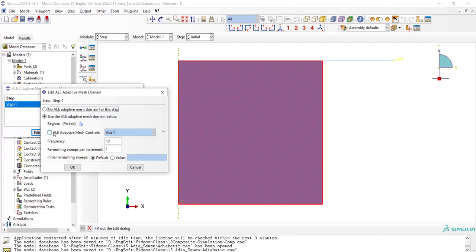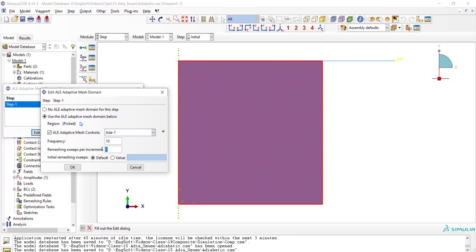After that, we choose the remeshing control method that we have defined, and then we have frequency. This option means after how many increments remeshing is performed. Then we enter the number of sweeps per remeshing. Every time that remeshing is performed, several attempts are done for remeshing, and we enter the number of these attempts.